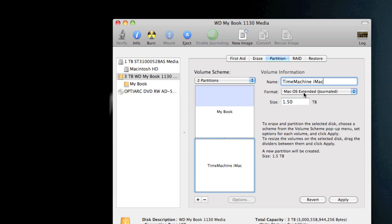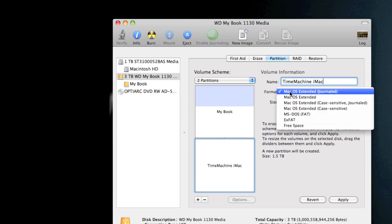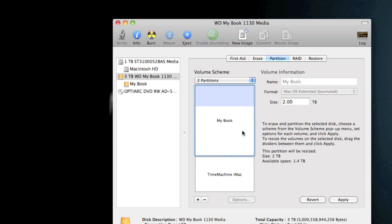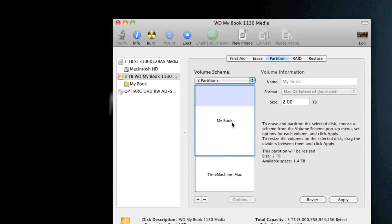iMac. You want to make the format Mac OS Extended Journaled, and you're going to type in the size. For this I'm going to be using one terabyte. And after I clicked over here, it automatically formatted this for one terabyte and this for two terabytes.